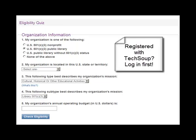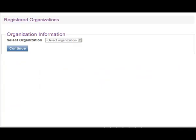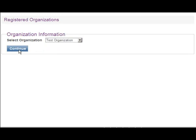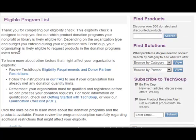If you are registered, we recommend that you log in to your account first. This will auto-load your organization's information that you entered when first registering. If you are registered and logged in, the only step to the quiz will be selecting your current organization from the drop-down menu provided. Then press continue to see the eligible program list.